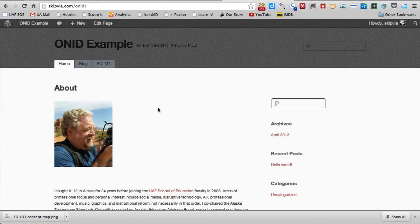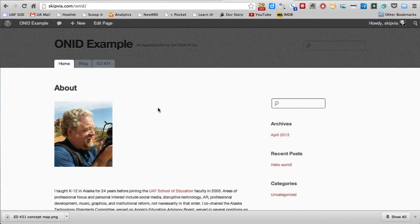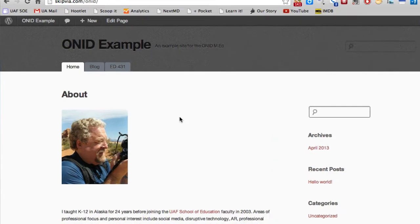After you've completed an assignment and gone through the peer review process in your blog for Ed431, you're ready to publish that final version of your assignment in the portfolio section of your WordPress website.